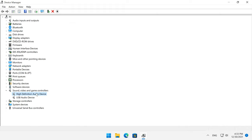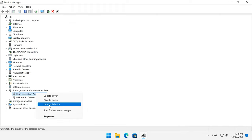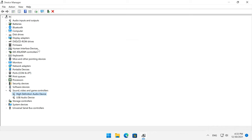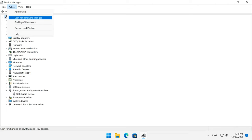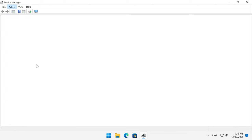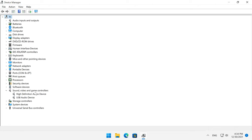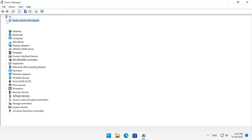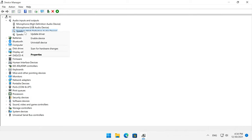Alternatively, right-click on the device and select Uninstall device, then look at the menu above and click Action, then Scan for hardware changes. After that, the adapter should be reinstalled and the sound on your TV connected by HDMI should work properly. There are more settings to check: expand Audio Inputs and Outputs, and if there is a gray arrow next to a device, right-click on it and choose Enable.